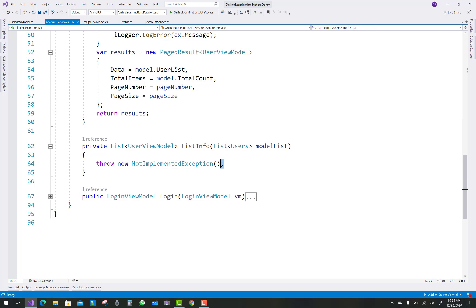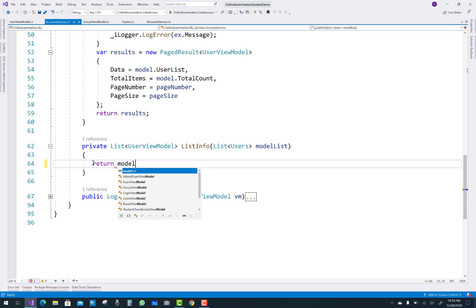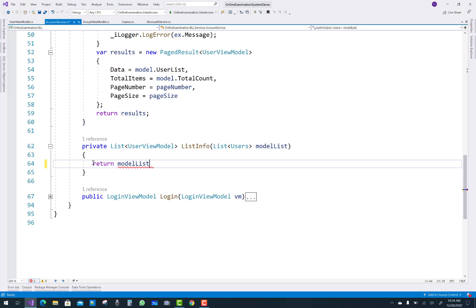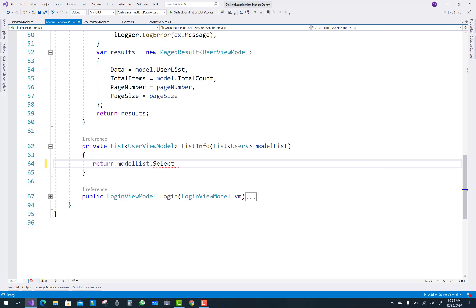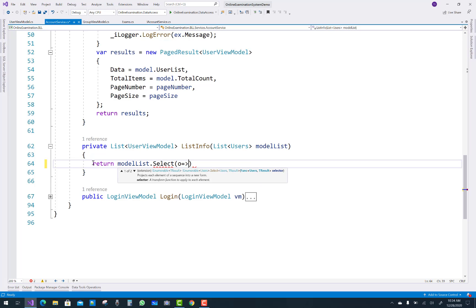Hello everyone, welcome to my channel ESP.NET Code. Today I am going to show you the next video tutorial of the online examination system, and in this video I am going to show you account services — specifically the remaining logic in the account service class.